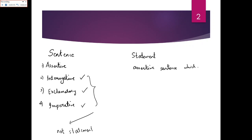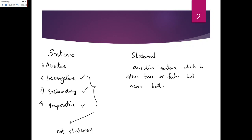A statement is an assertive sentence which is either true or false, but never both. Then that sentence is called a statement. For example: 'Sun rises in the east', '5 × 2 = 11', '3 + 5 = 8' — all these are statements. We'll determine whether they are true or false later on, but all these assertive sentences are statements.